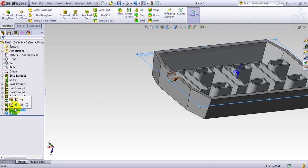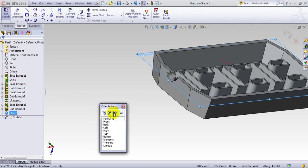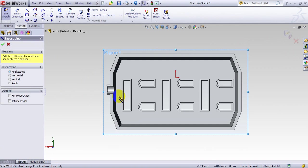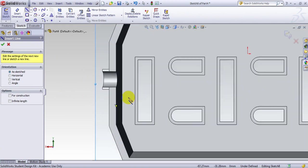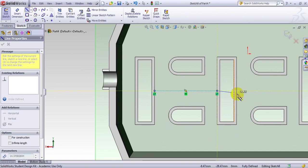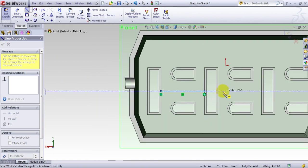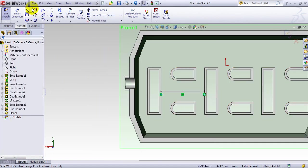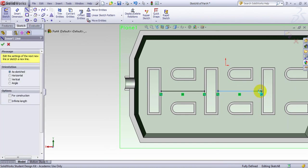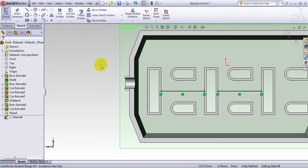Now I go to the plane and make a sketch perpendicular to it. I make a few lines — let me magnify that. From here to here, and then another one from here to here. So I make these two lines.